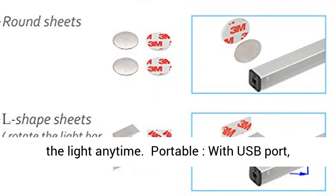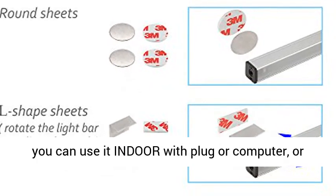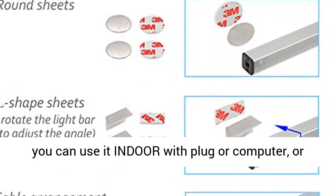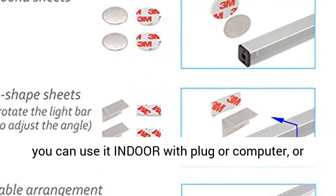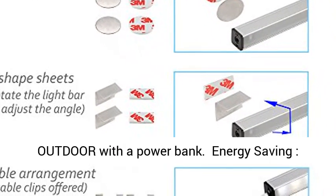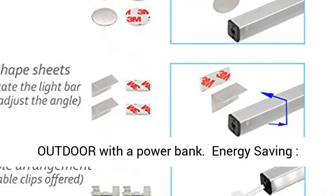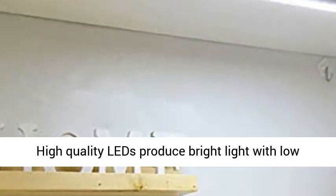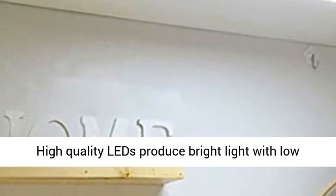Portable with USB port: you can use it indoors with plug or computer, or outdoors with a power bank. Energy-saving: high-quality LEDs produce bright light with low energy consumption, saves your money.